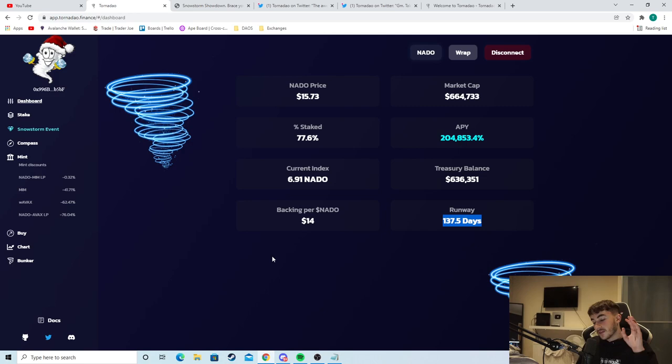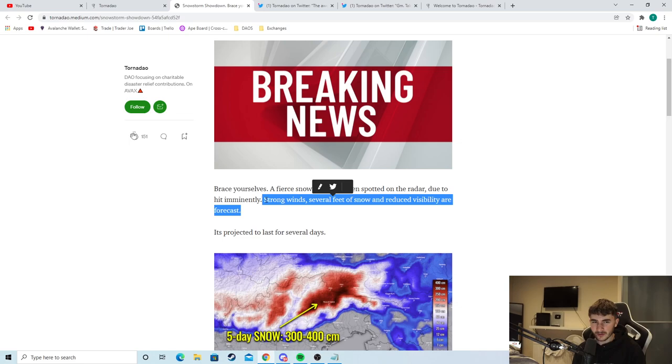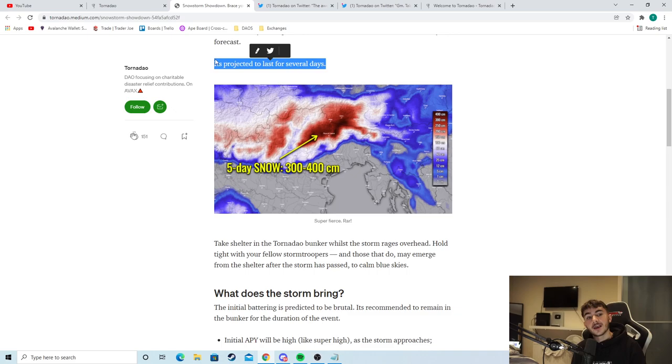So they also have a big event on right now which is one of the things that I really like about Tornadao. I'm going to show you right now. So we can see the snowstorm showdown as you see right here. Brace yourselves. A fierce snowstorm has been spotted on the radar due to hit imminently. Strong winds, several feet of snow and reduced visibility are forecast. It's projected to last for several days.